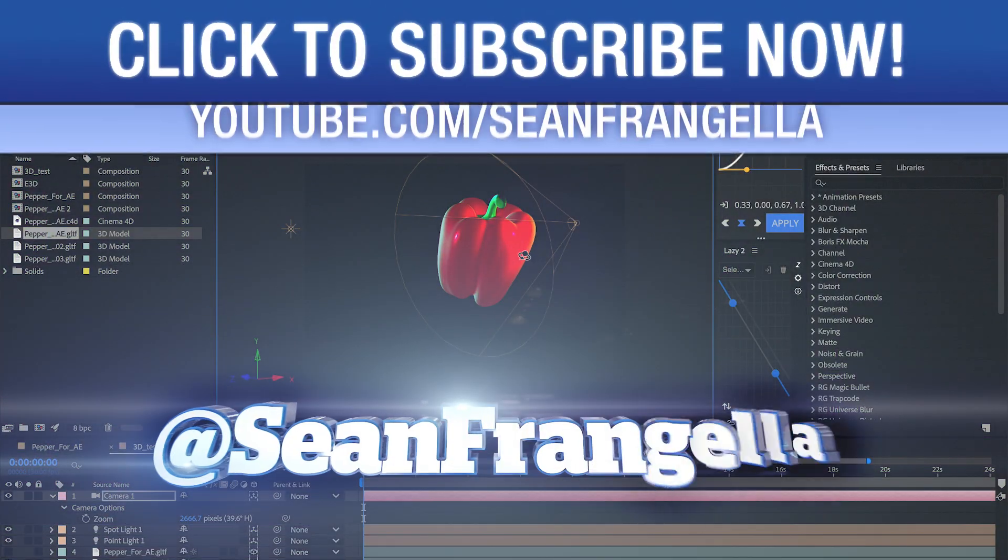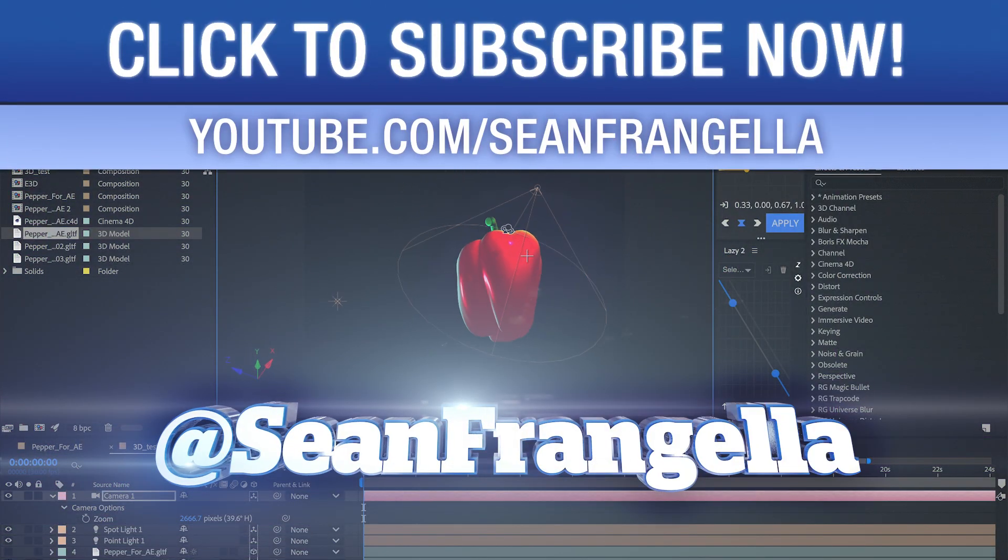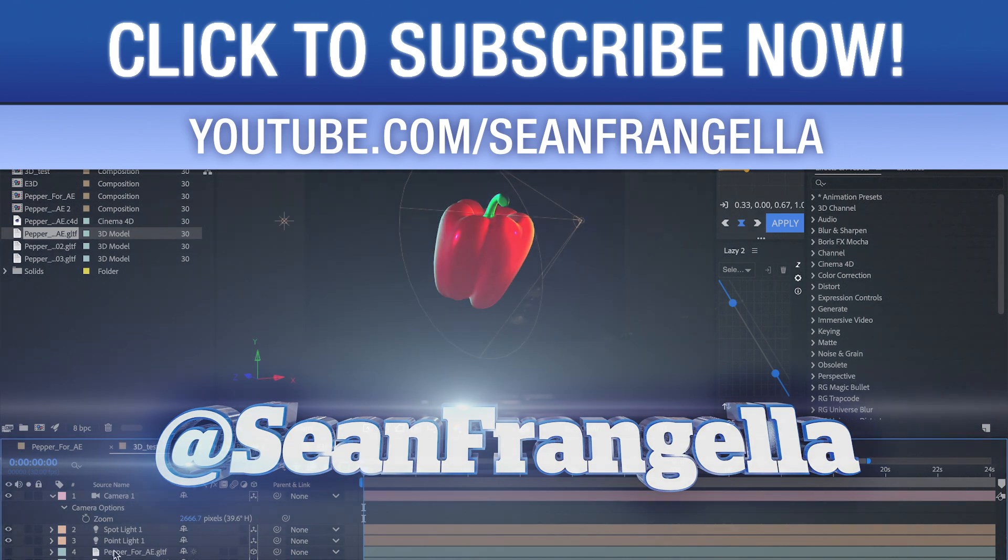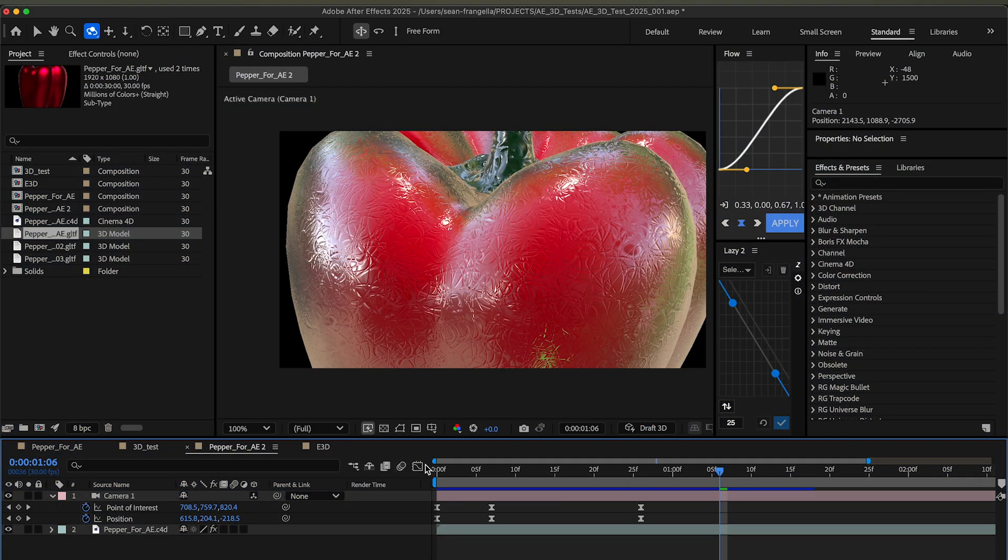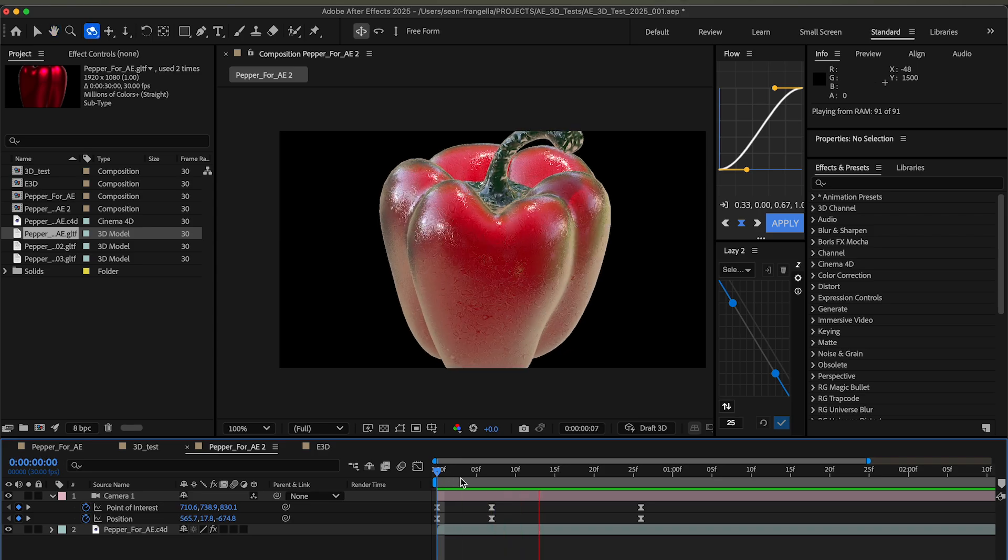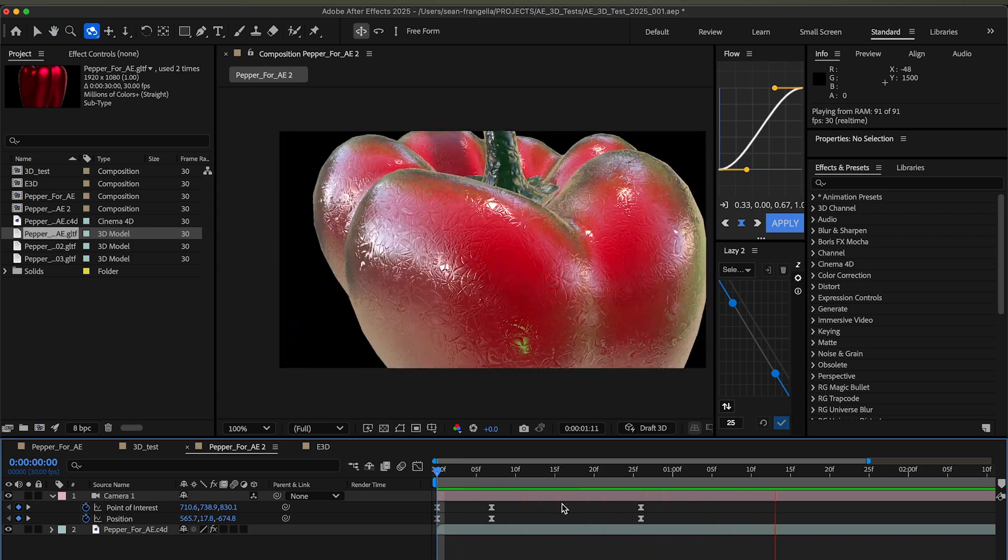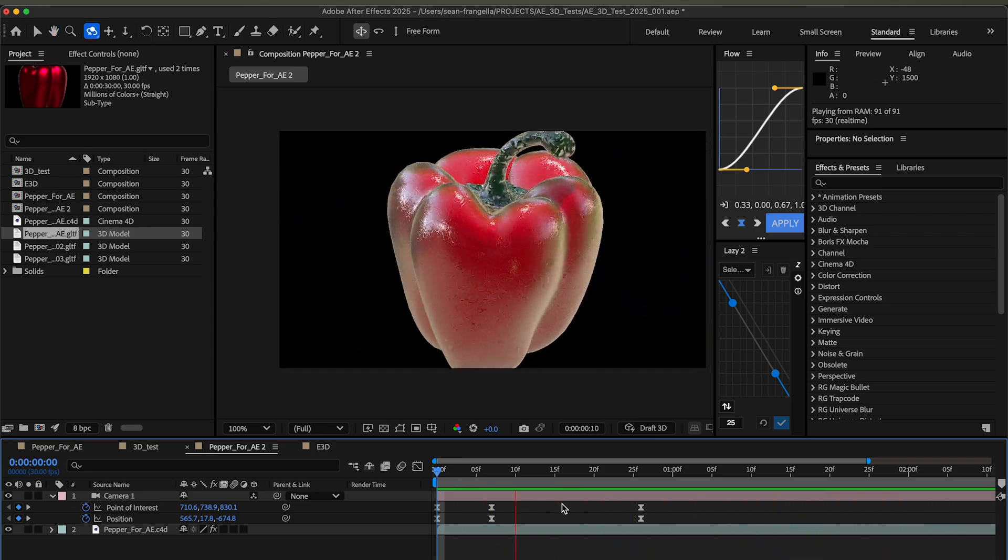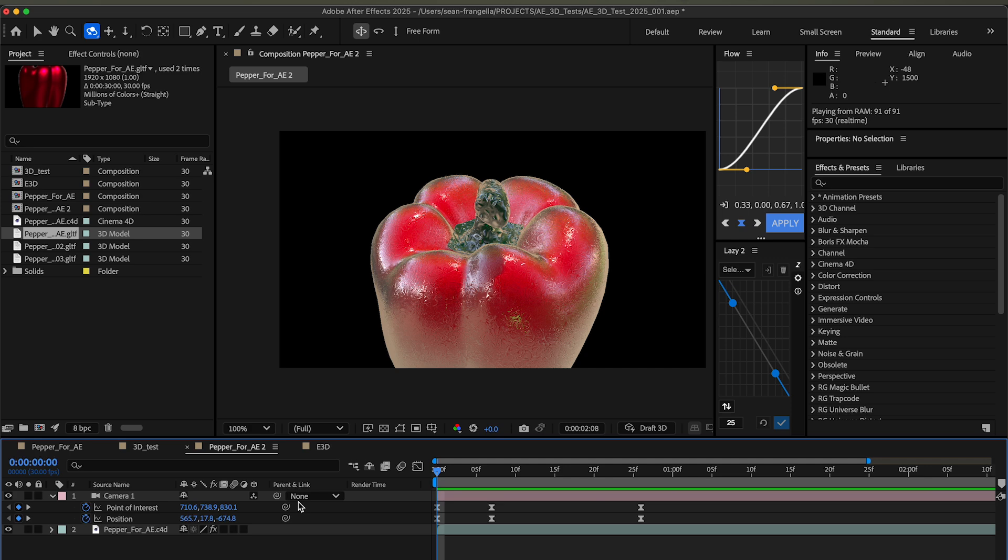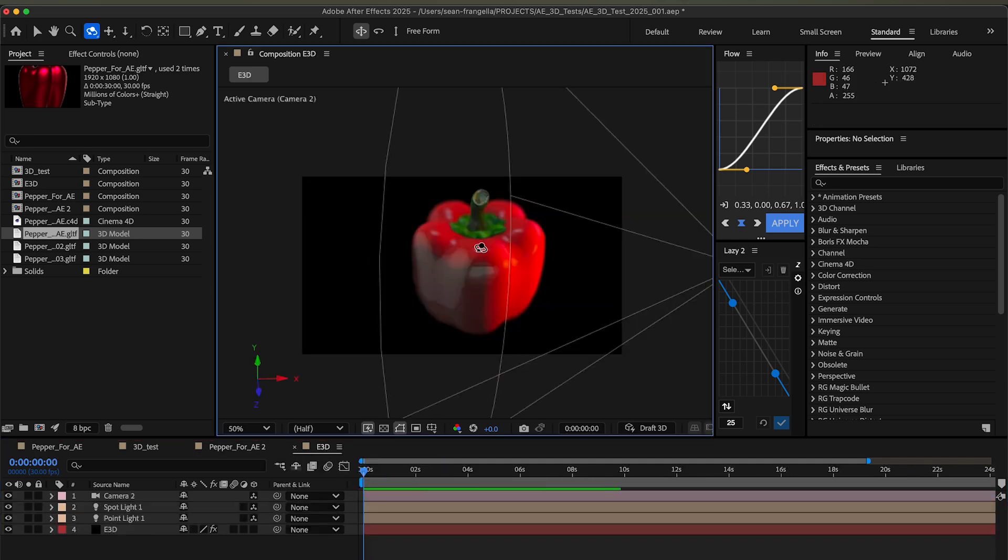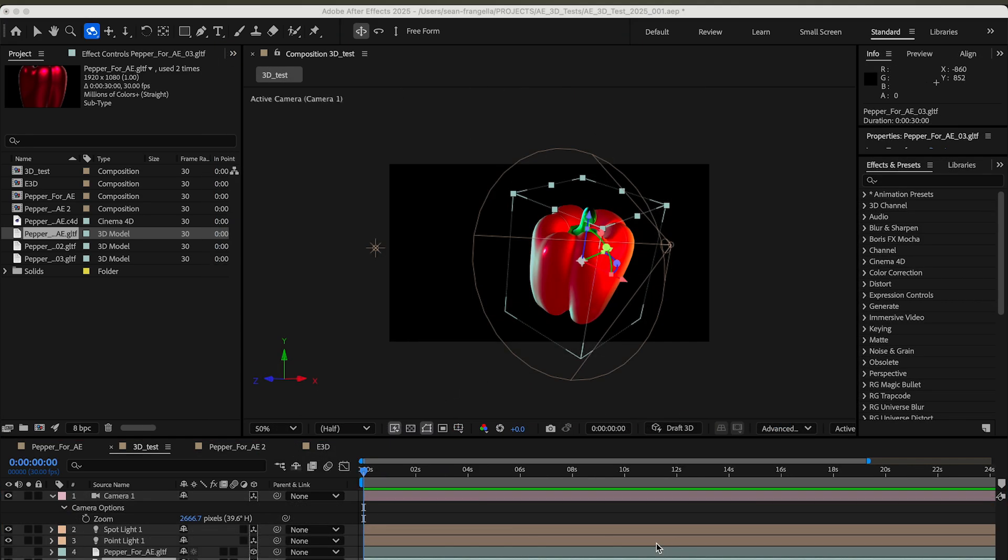Hey everyone, Sean here from Motion Tutorials.net with a new After Effects tutorial about your 3D options when you want to bring in a 3D object into After Effects in the year 2025. We're going to talk about three different ways to do this.